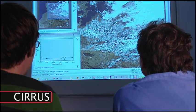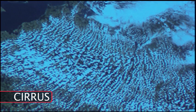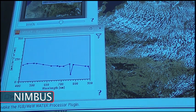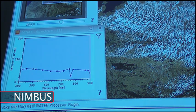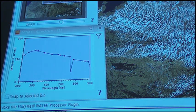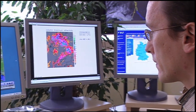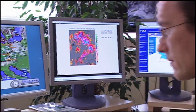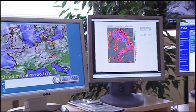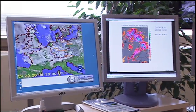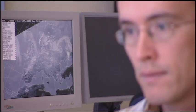And cirrus clouds, Latin for curl, have thin, wispy curls or strands. Nimbus is a term that is often used in conjunction with the three main cloud types to describe one that creates precipitation. An example of this is cumulonimbus, which is a cumulus rain cloud.